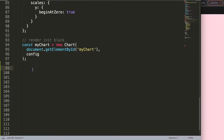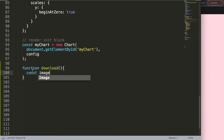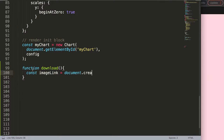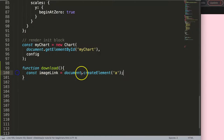So first of all I need to create a function — I'll say 'function download'. Inside, the first thing we need to do is create an anchor tag behind the scenes, similar to opening an image in a new tab. I'll say: imageLink = document.createElement('a'). This creates an anchor element in JavaScript, but it won't appear anywhere in the HTML document.